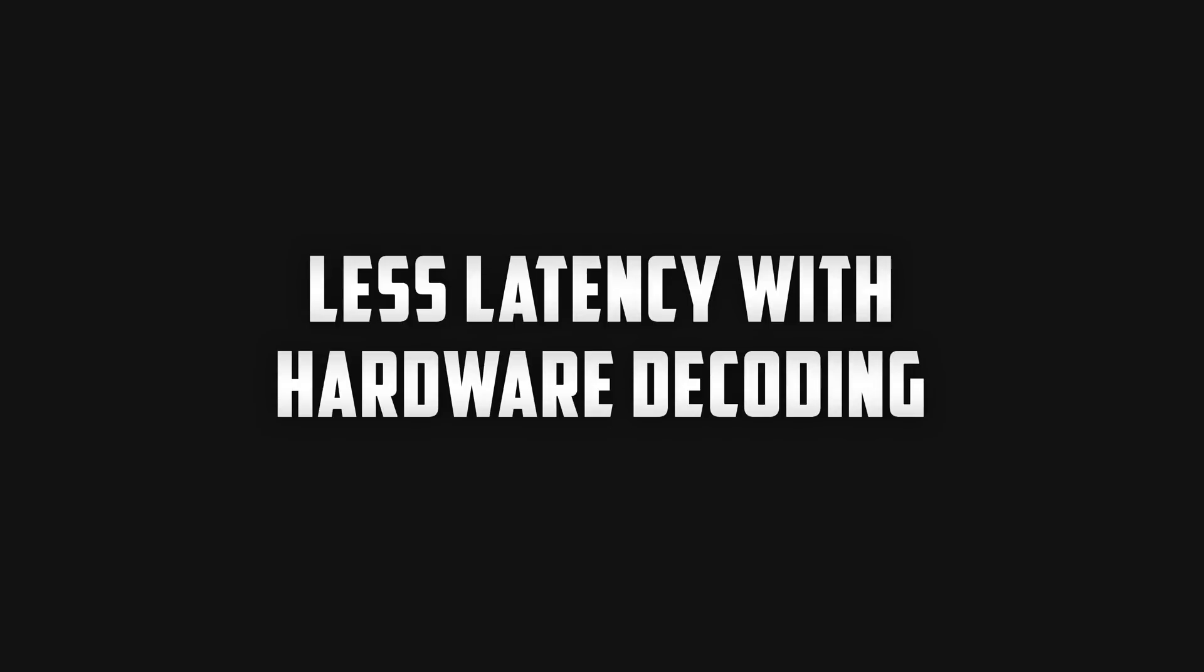I did some latency checks by simply snapping my finger in front of the camera and seeing how long it would take to register on the phone screen and I do have to say that with hardware decoding turned on there was less latency meaning there was less of a delay. The difference was definitely there but it was nothing drastic. I really don't think that it's going to be a problem for when you're flying.